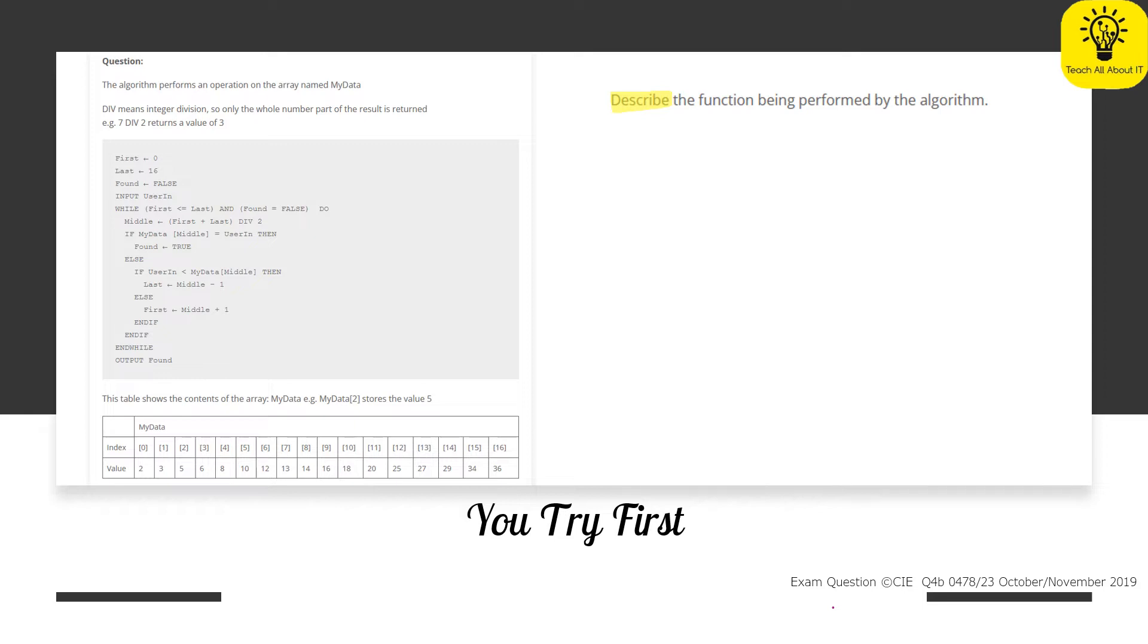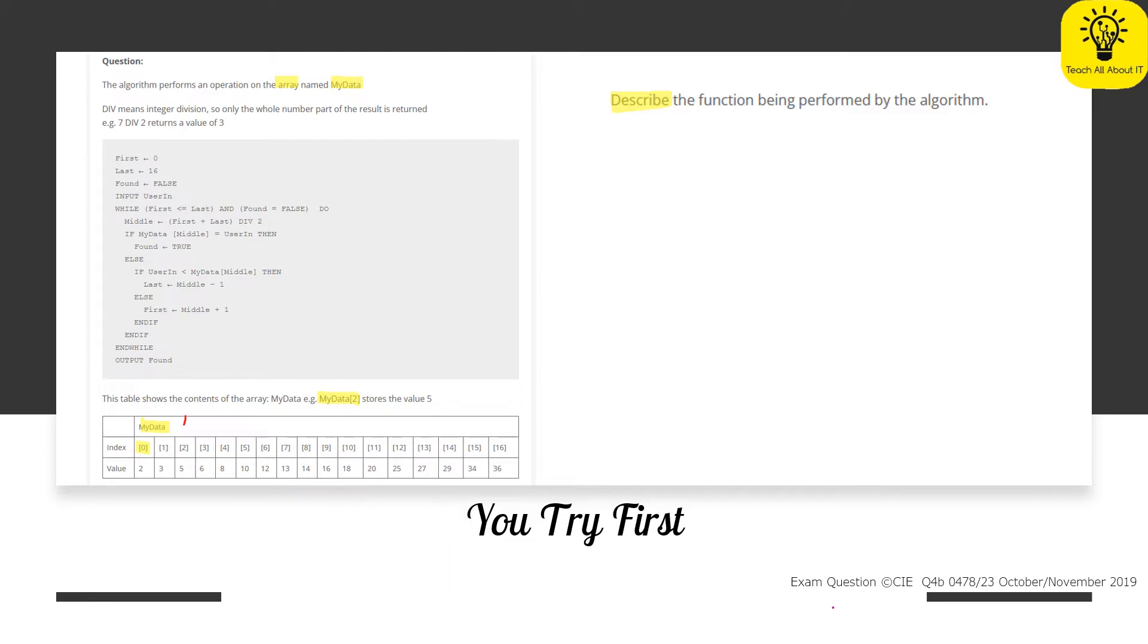Now, the other thing that we're going to look at here is that the algorithm performs an operation on the array named myData. So let's go and have a look. Here is myData and the index here starts at zero. So when we are provided, and you can see here we're actually given an example, myData2, which would be this value here. MyData2 is going to give us the value of five. So we've also been told what the div function means, and you can see the div function is used just here.